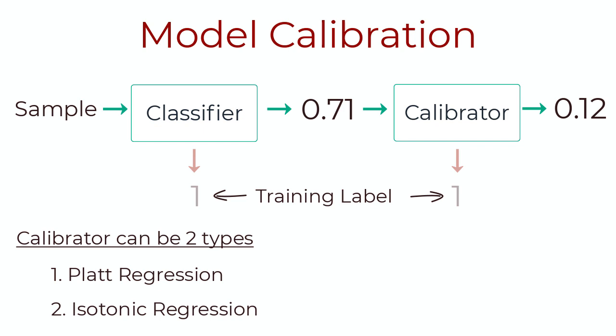Now, there are two main types of calibration methods that are widely used. One of them is Platt regression, and then we have isotonic regression. Platt regression basically uses a logistic regressor, and it is better suited for more simplistic cases. Whereas isotonic regression fits a more complex piecewise linear model and can be used to find more complex relationships. We can try either method and see how your model works depending on the model and also how your data is as well. Now, with that primer out of the way, let's get into some code.